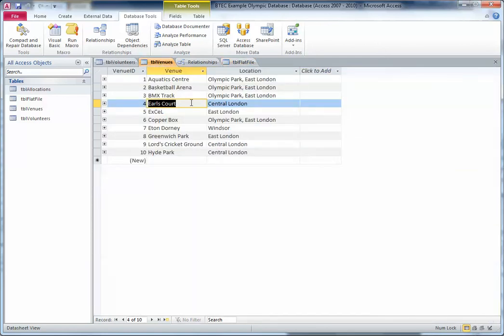Because I've actually got repeats in my venues table — 'Olympic Park East London' is repeated, so I've got data redundancy issues. I don't need to have it in there more than once, and I could also have data consistency issues.